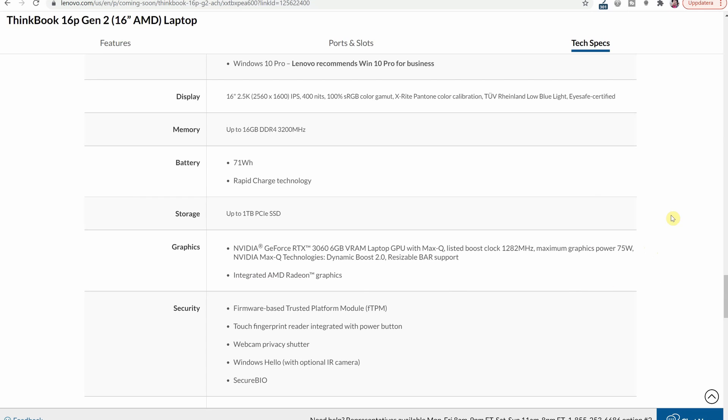Then they were talking about those security features. So here they mentioned the firmware based trusted platform module, touch fingerprint reader integrated in the power button, you have a privacy shutter for the webcam, you have windows hello with IR camera and secure bio.